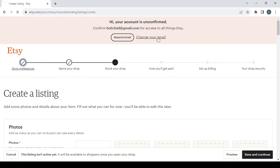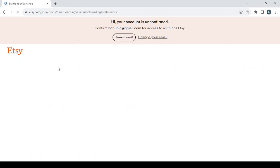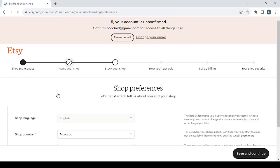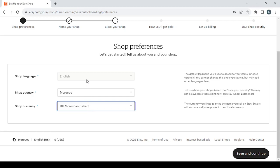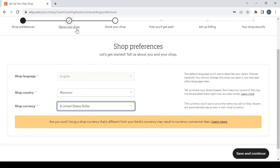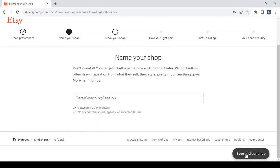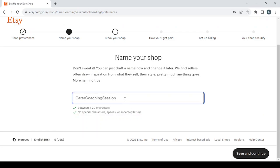So here let's start from the first step which is the shop preferences. Here you set your shop's language, the shop's country, and the shop's currency. So I'm going to change the shop's currency from the Moroccan dirham to the United States dollar, then click on save and continue.